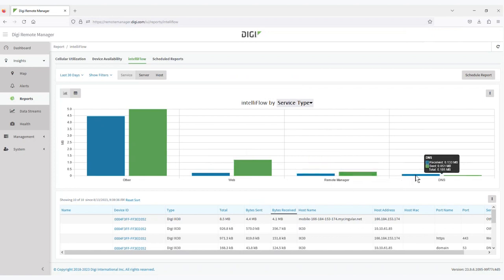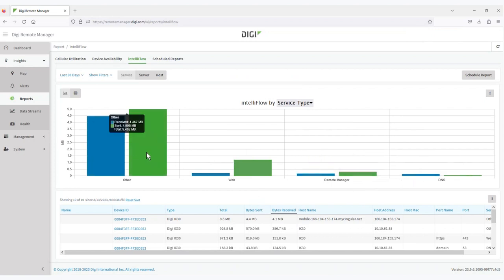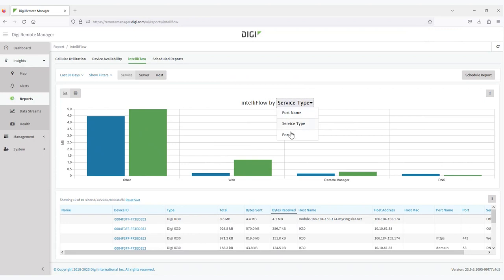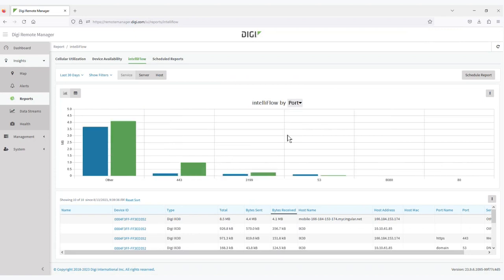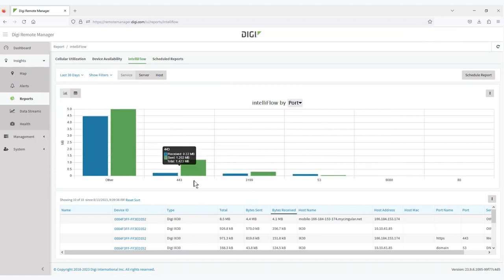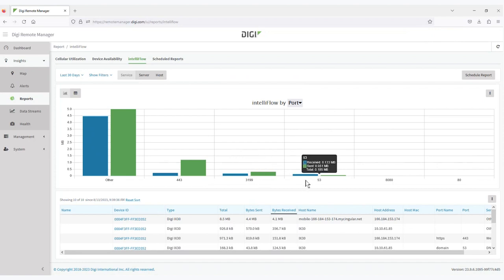And then we have this other category that is all the traffic that is not defined within the list of services. And we can be more specific here with port numbers 443, 3199 for remote management traffic, 53 for DNS traffic. And then again, this non-defined other traffic, which would be traffic that comes in the interface undefined within the list of ports.